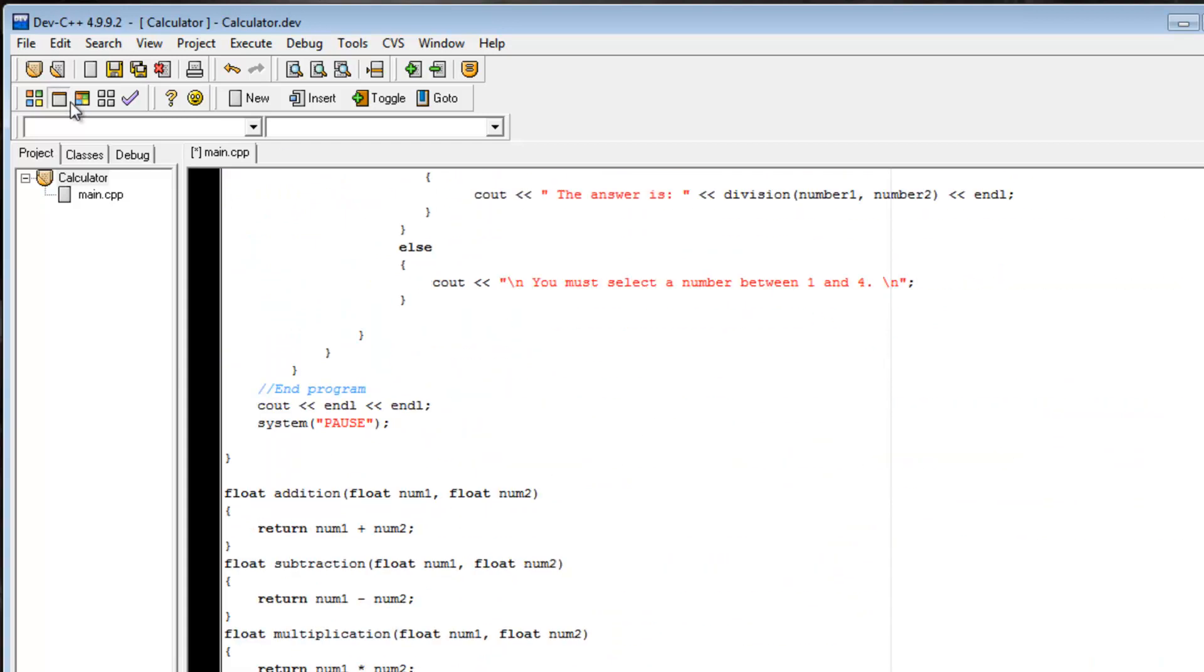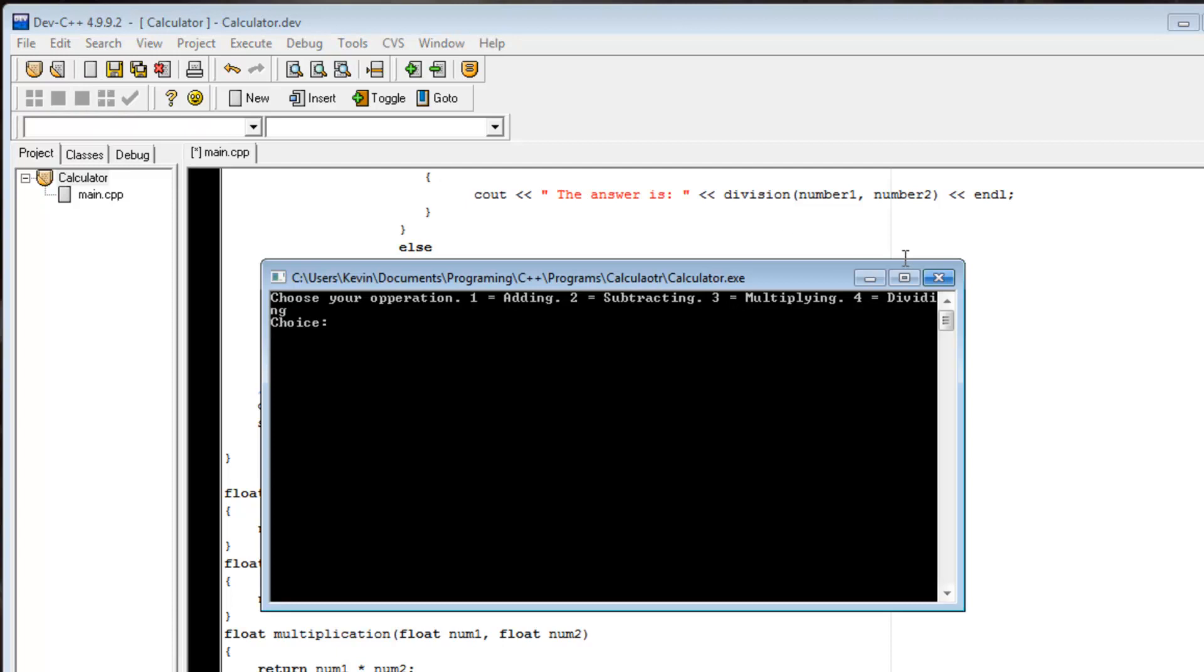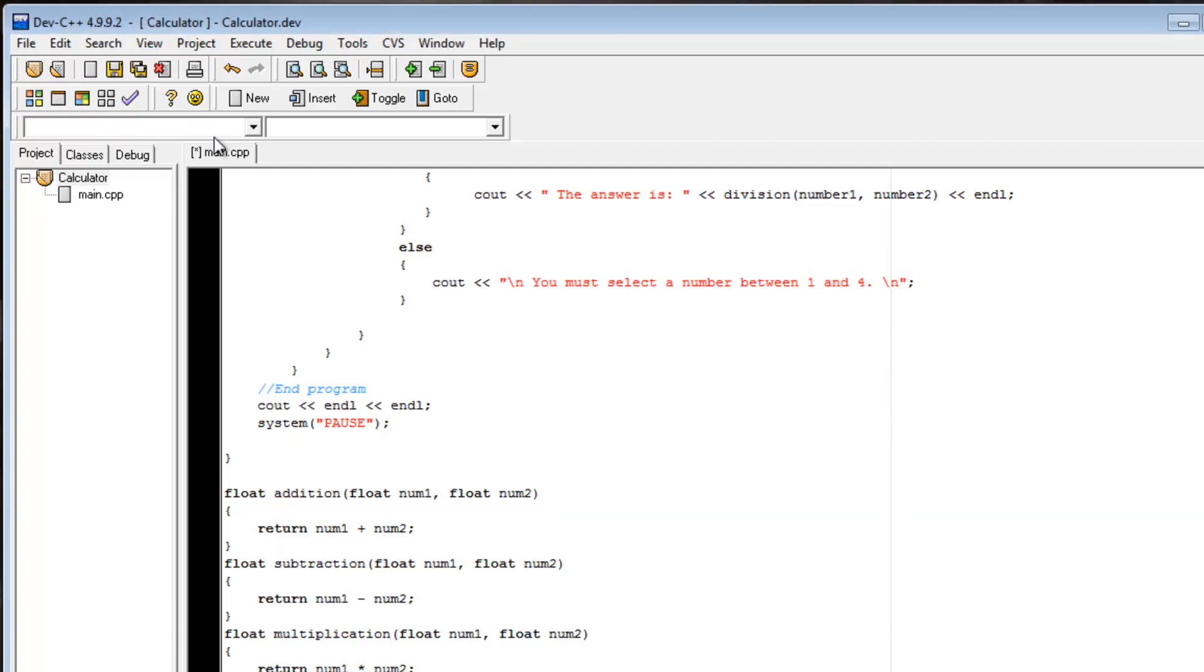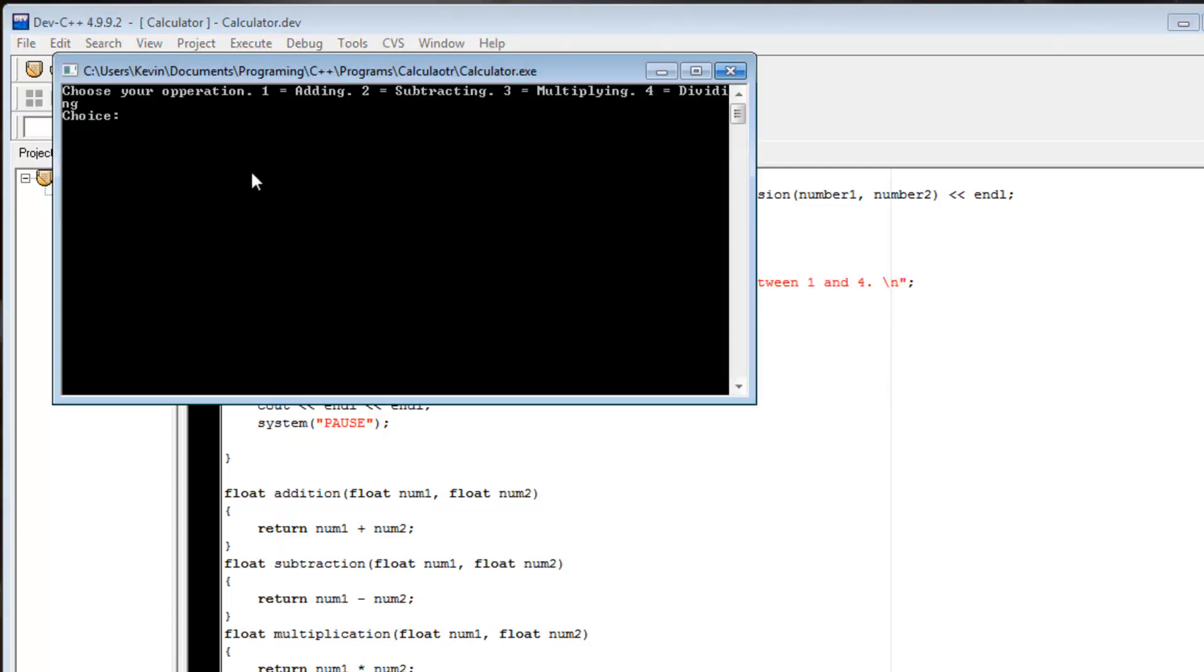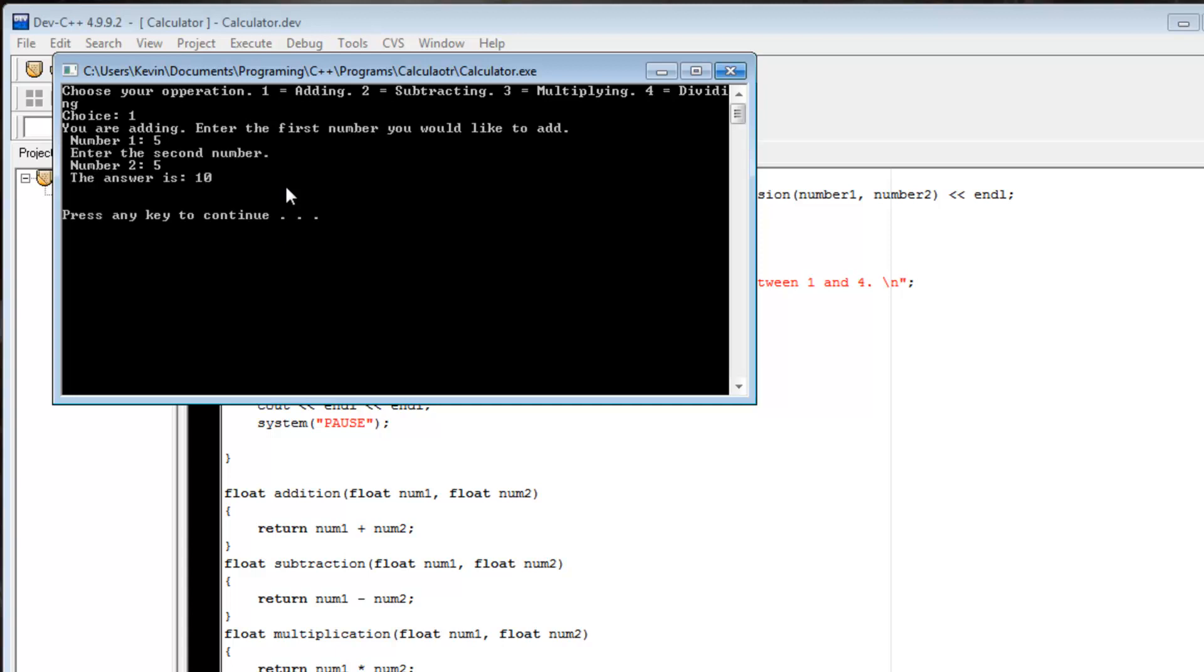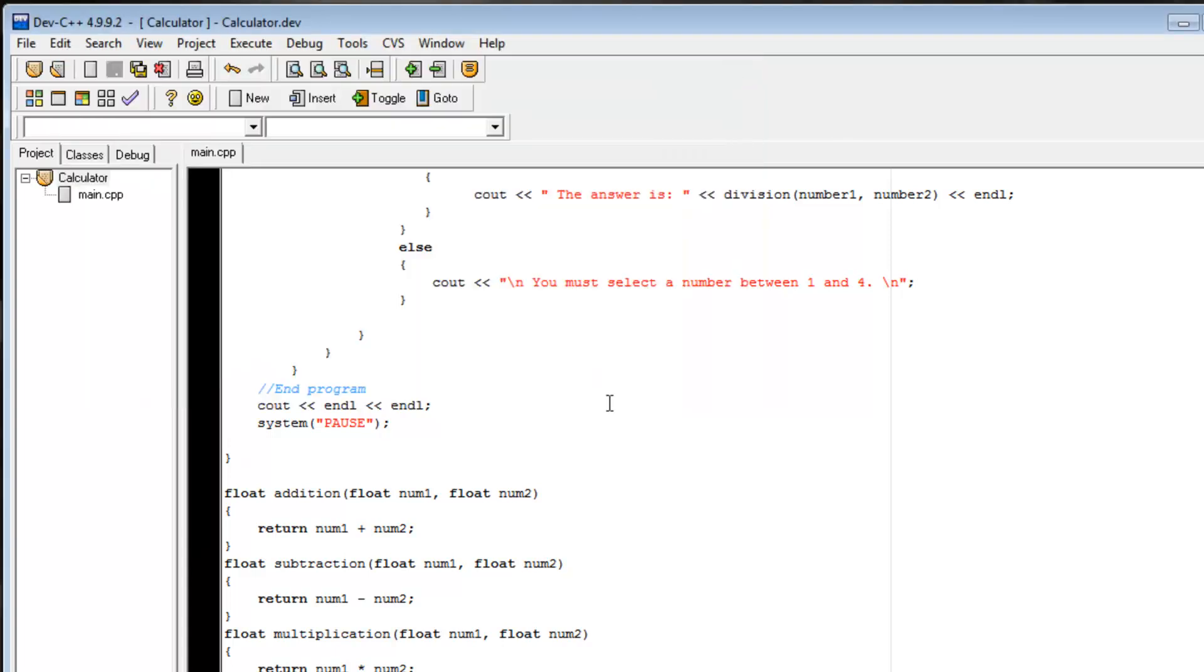So, if we run it now, compile and run, it works perfectly. So, if we do adding, 5 plus 5 is 10.